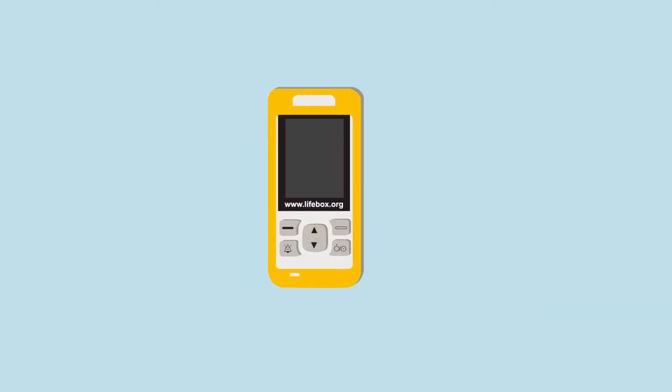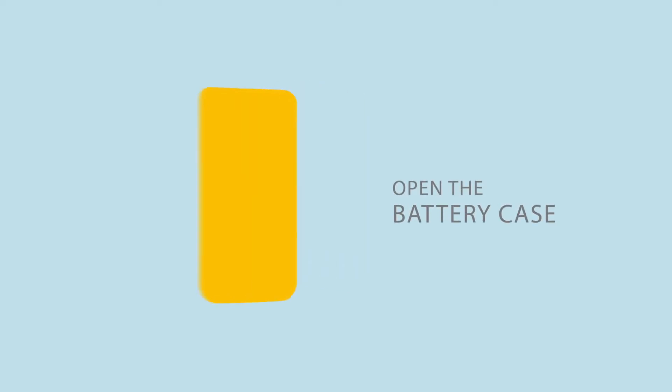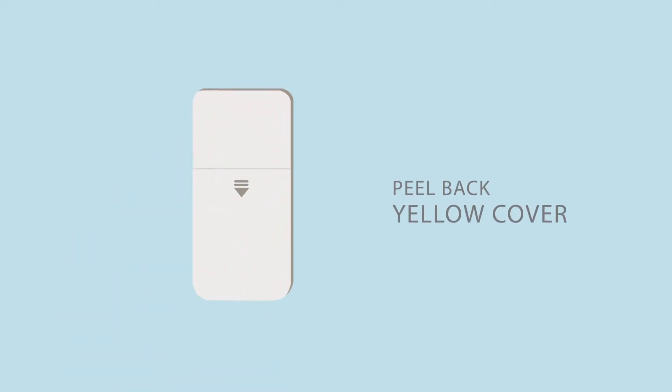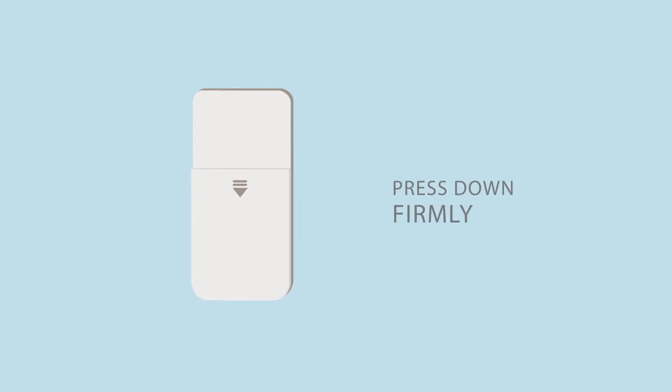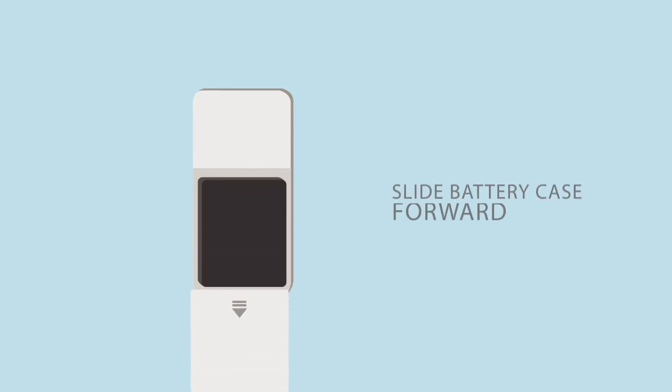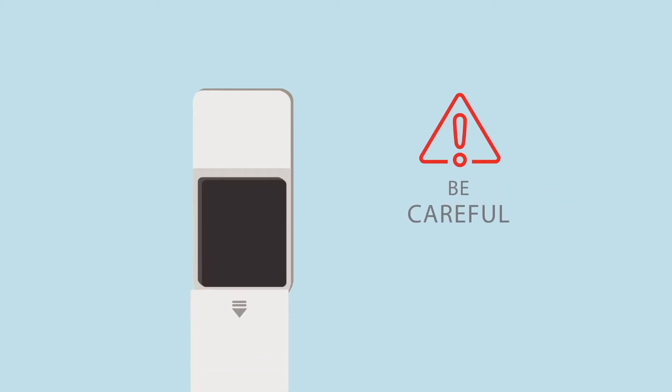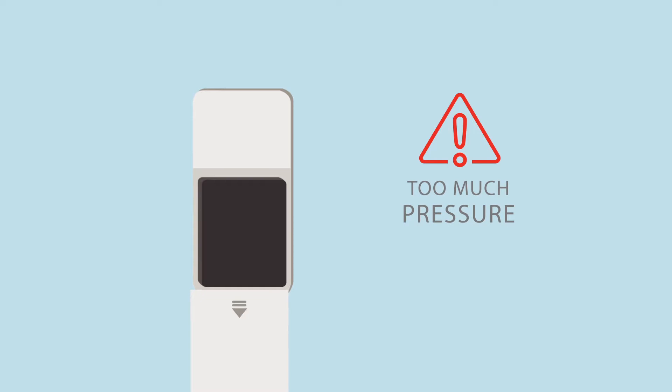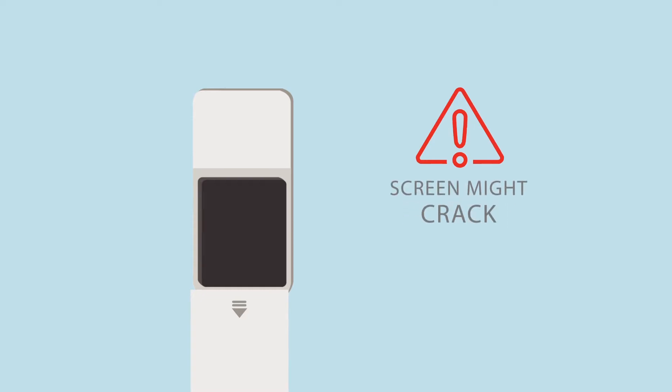To install the battery, first you need to open the battery case. Turn the oximeter so that the screen is facing downwards and peel back the yellow cover until you can see the raised arrow. Rest the oximeter screen side down on a flat surface, place your thumbs on the raised arrow, press down firmly and slide the battery case forward. Be careful not to press your fingers on the screen when you do this, too much pressure and the screen might crack.